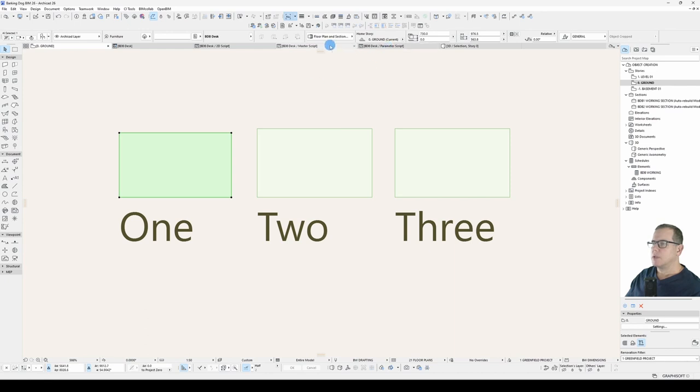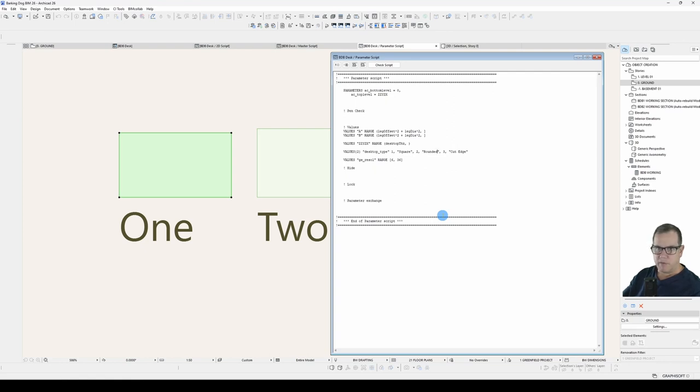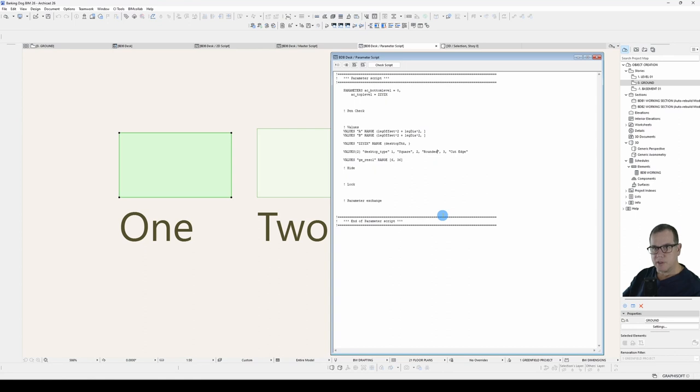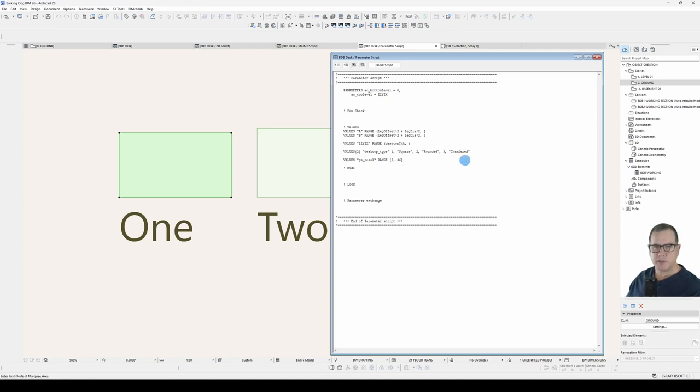I can now add to that without any problems. I just add a new value for my parameter, which will be four. Remember, the value is an integer. The text is just incidental to ArchiCAD. It's purely for the user. Change this back to chamfered. That's method two of how to create a selection list.